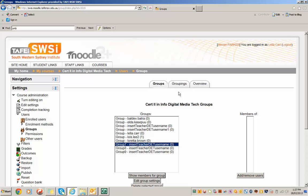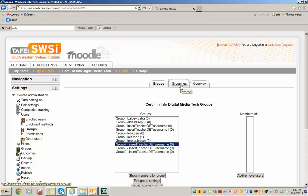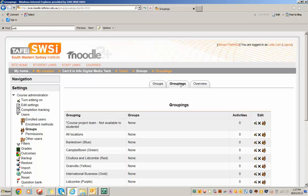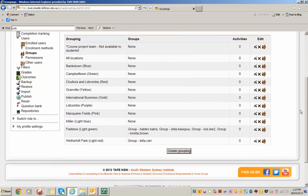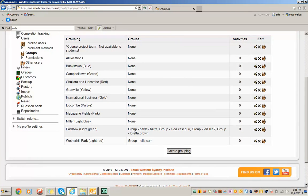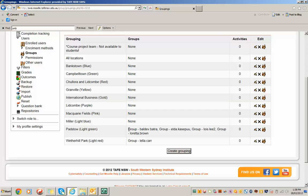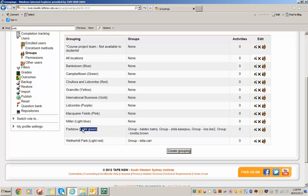And also once that's done, assign that group to a location grouping. So if we look at this example here, you can see that I've assigned these three groups here to Padstow. So if any of these teachers' students log into any of their groups, they will only see the Padstow links.